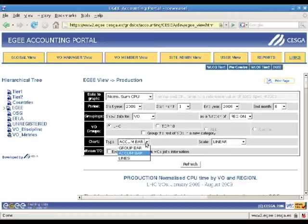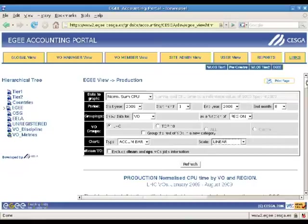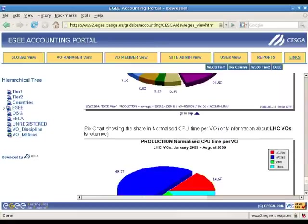After selecting the desired values, we must press refresh at the bottom of the central frame, which then displays the tables and graphs that show the data. As you can see, different kinds of graphs are generated by the portal.